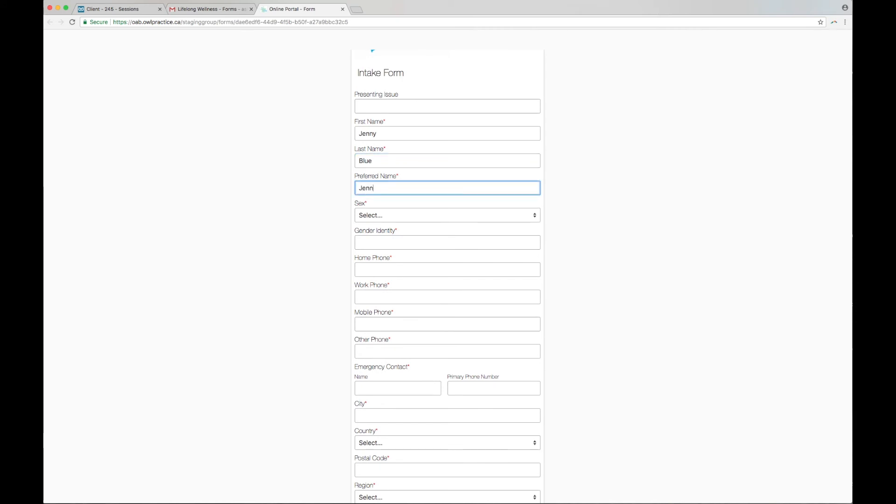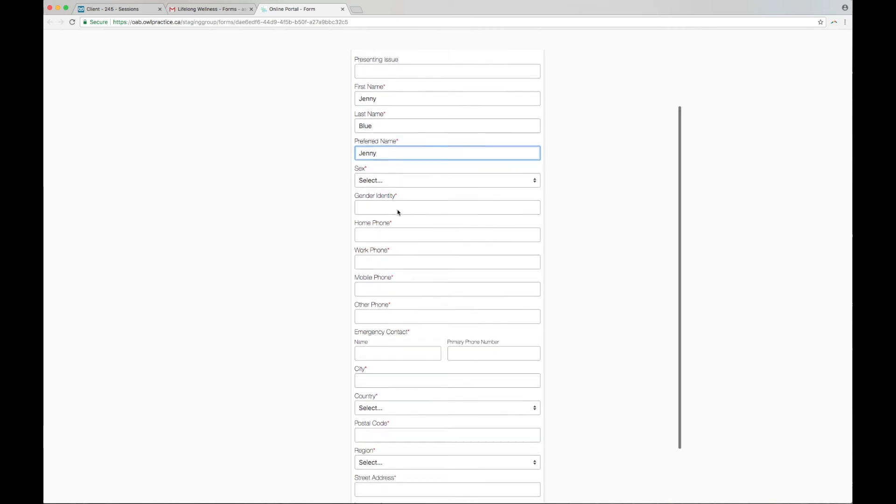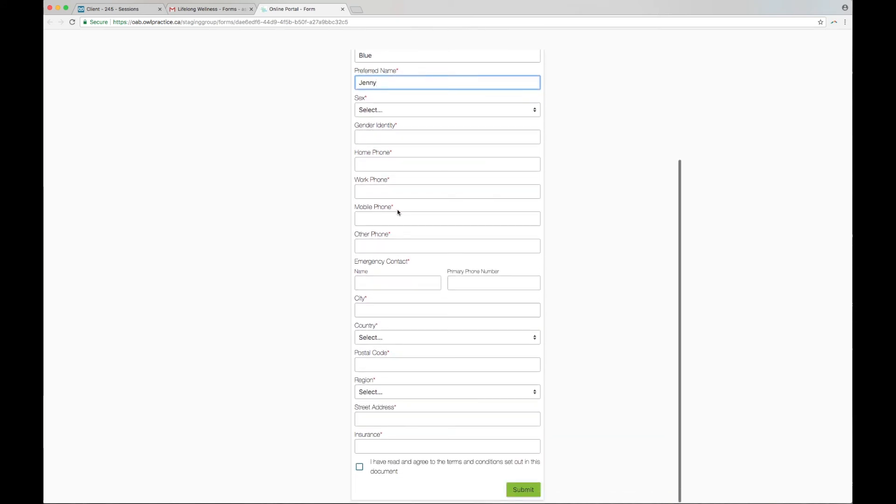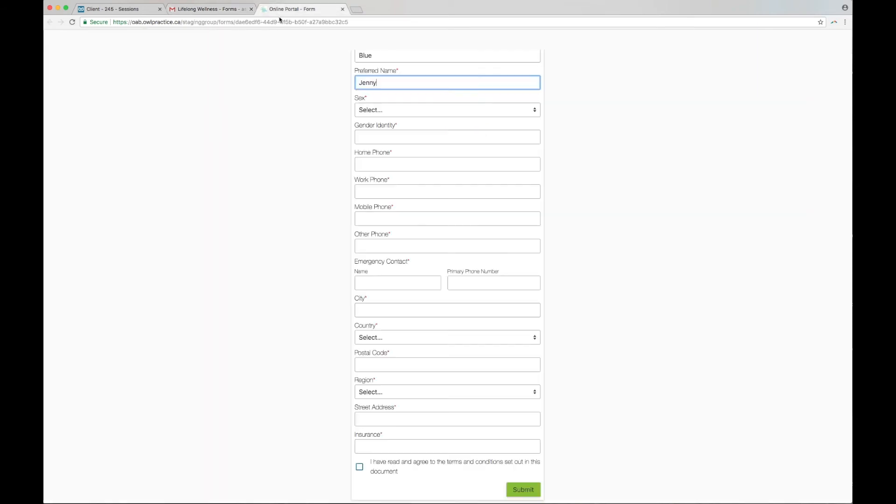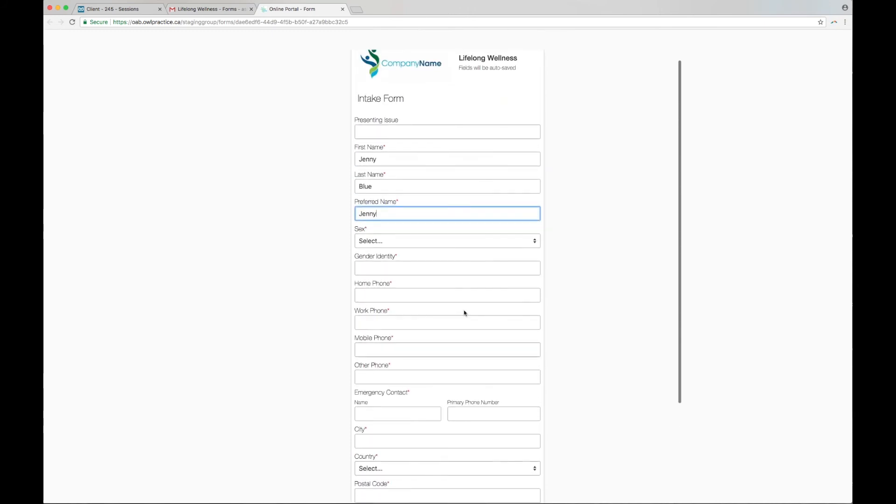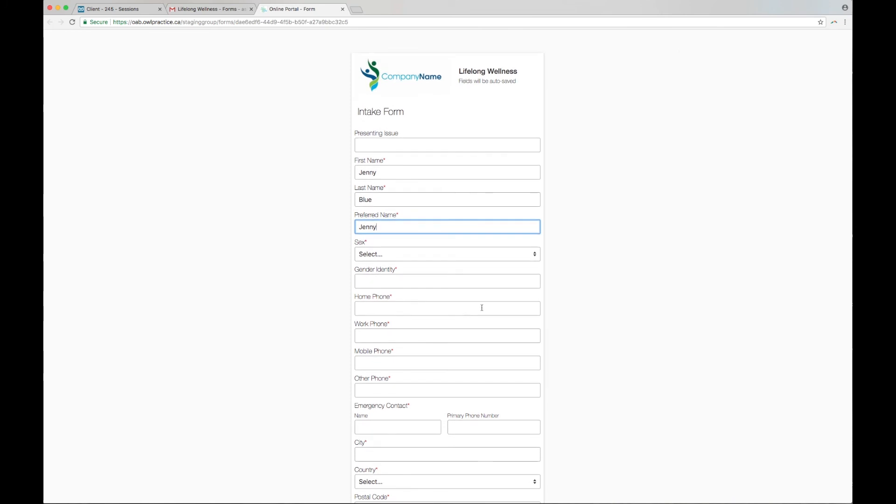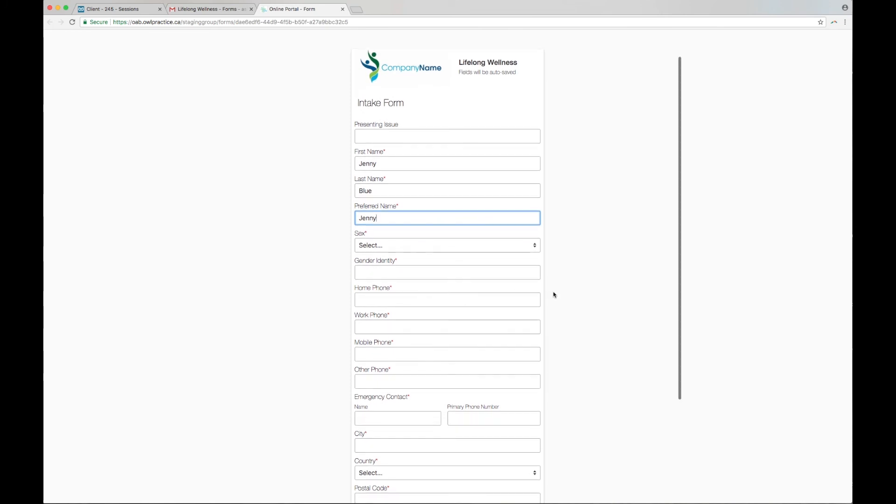Anytime a client would like to work on their form, they can open the email and click on the link within to resume. However, once they click Submit, they will not be able to make any changes to the form details again. If needed, you can always reassign a form to a client. We highly recommend setting yourself up as a test client to see exactly what your clients will experience before you begin sending them forms.